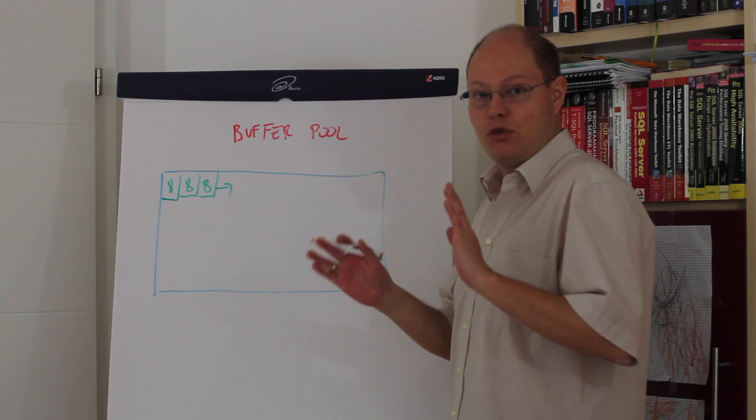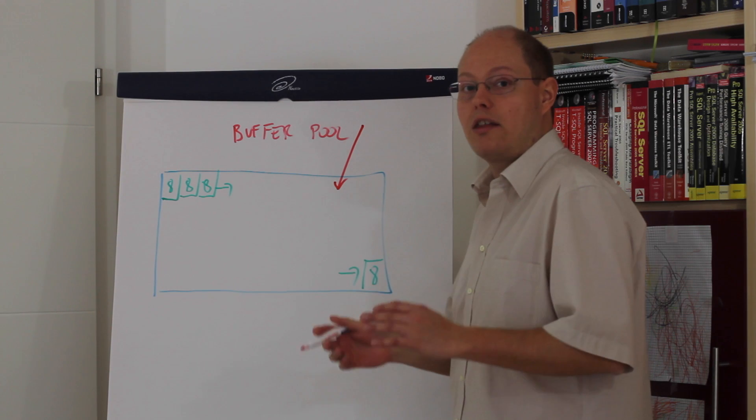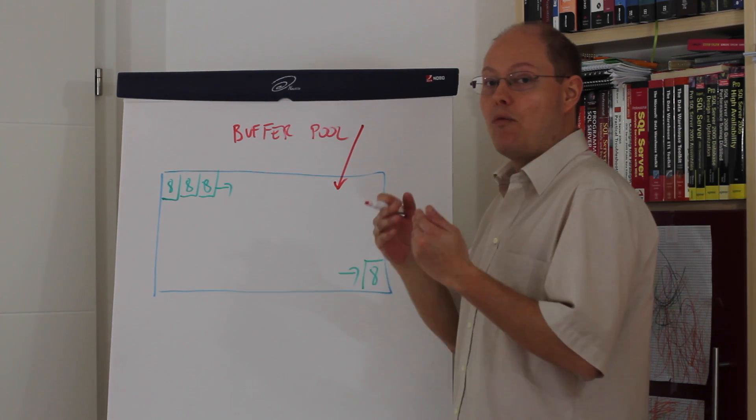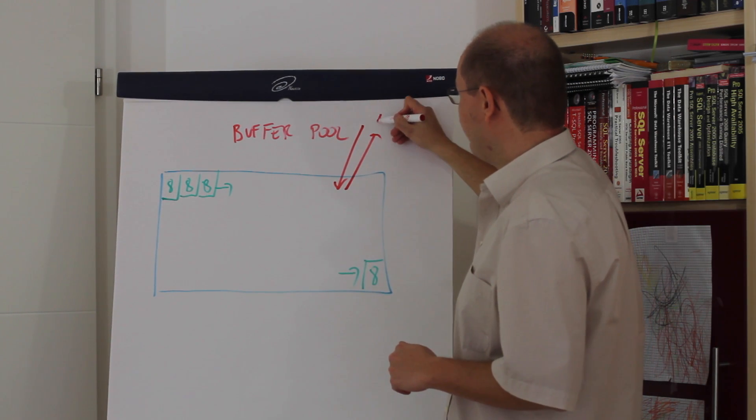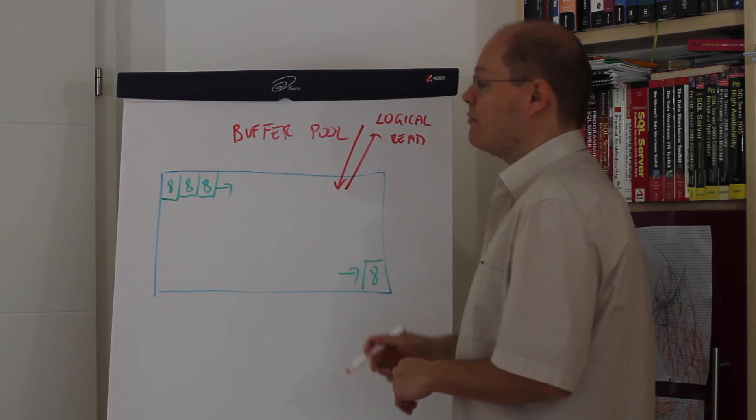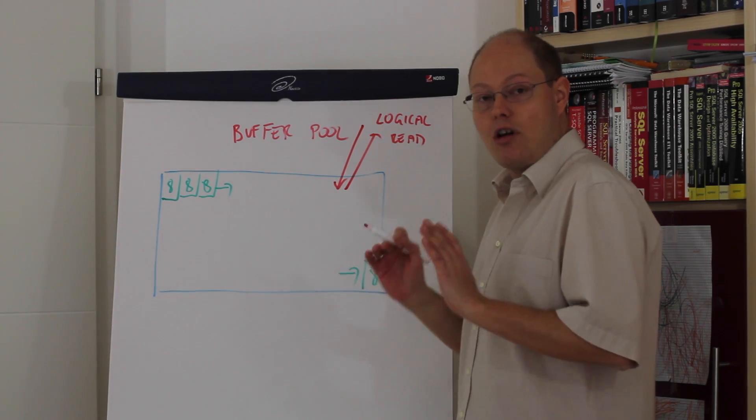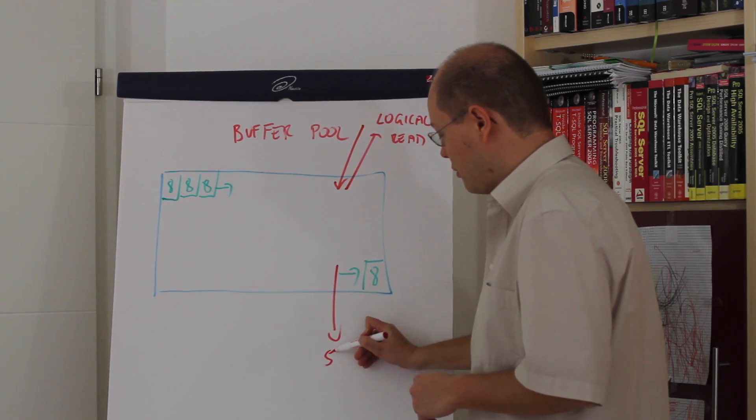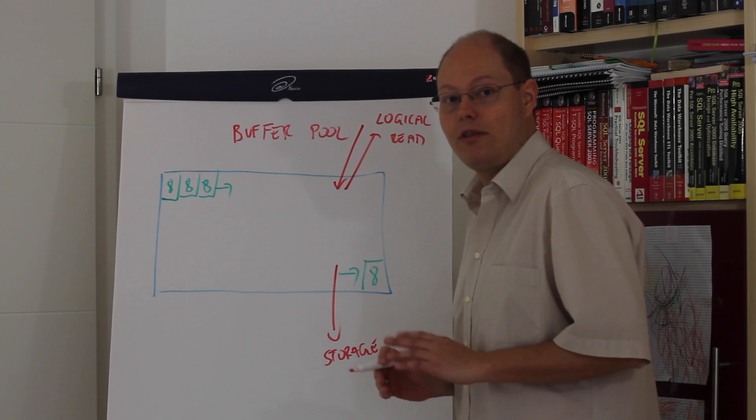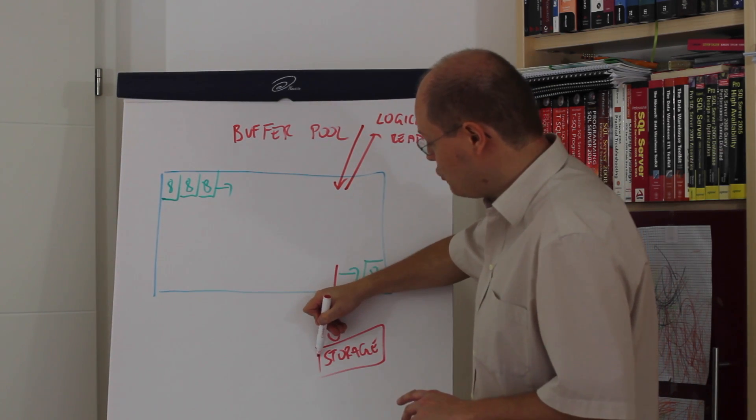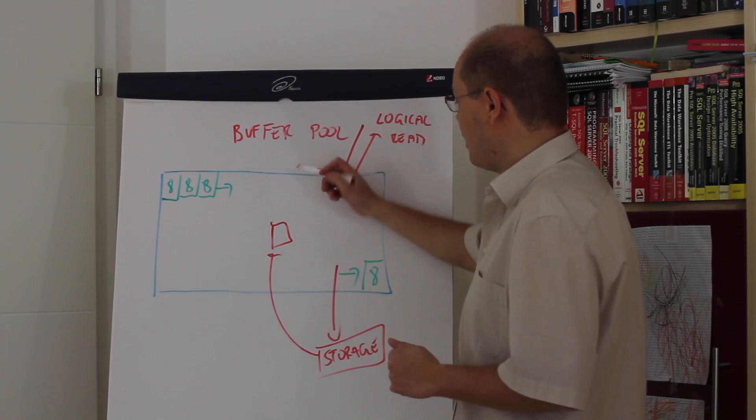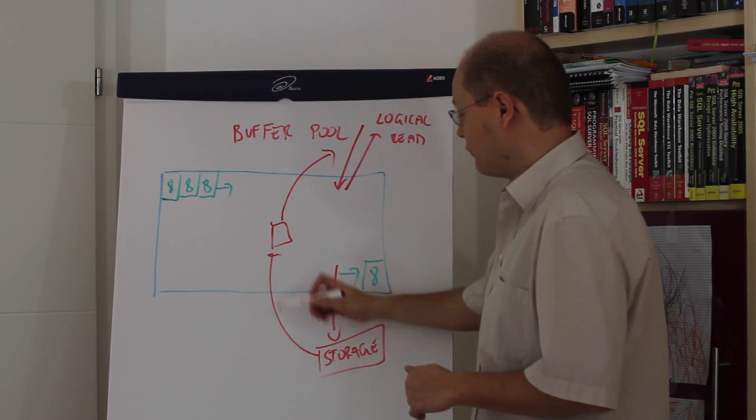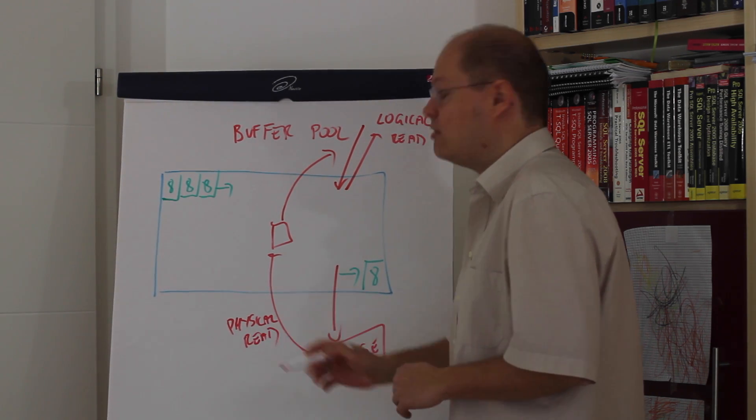Imagine now we are running a simple select star query, so our operator in the execution plan requests some pages from the Buffer Pool. When that page is part of the Buffer Pool, that page is just returned back to the query and that's a so-called logical read in SQL Server. Of course, when that page is currently not cached in the Buffer Pool, then the Buffer Pool has to go to our storage for an asynchronous I/O operation within the Windows OS and we are reading that page from the storage into the Buffer Pool and that read page is afterwards again returned back to the query. And that's here a so-called physical read in SQL Server.